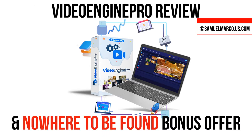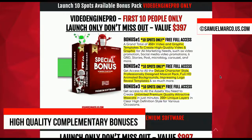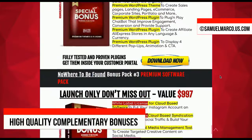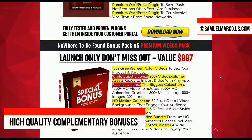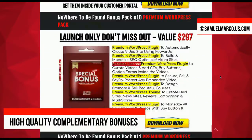Hey, Sam here! Let's talk about Video Engine Pro. Just a few seconds to check my huge list of high-quality bonuses included in this software.